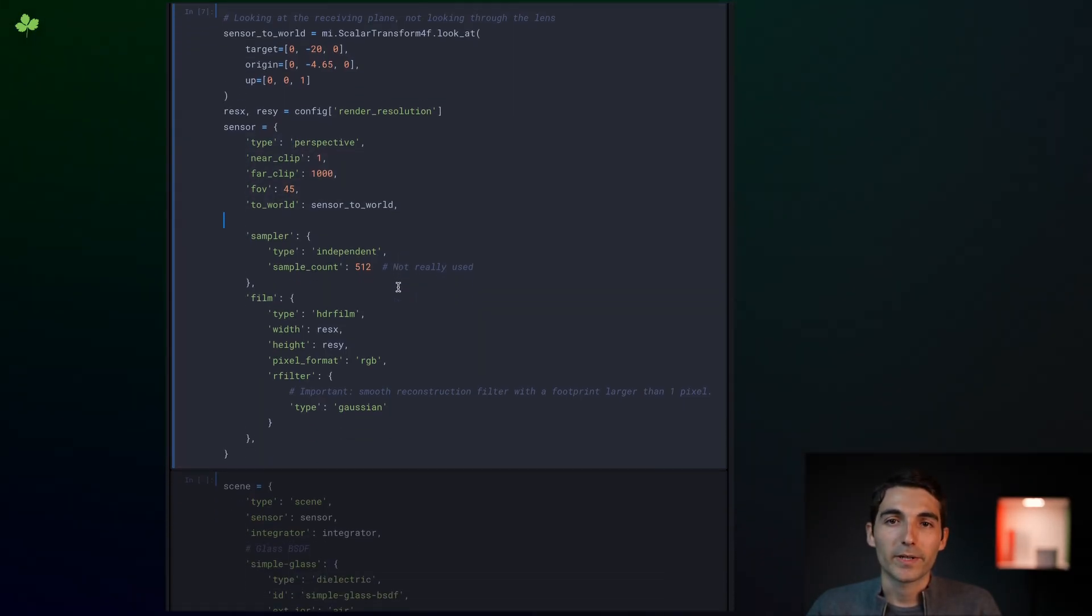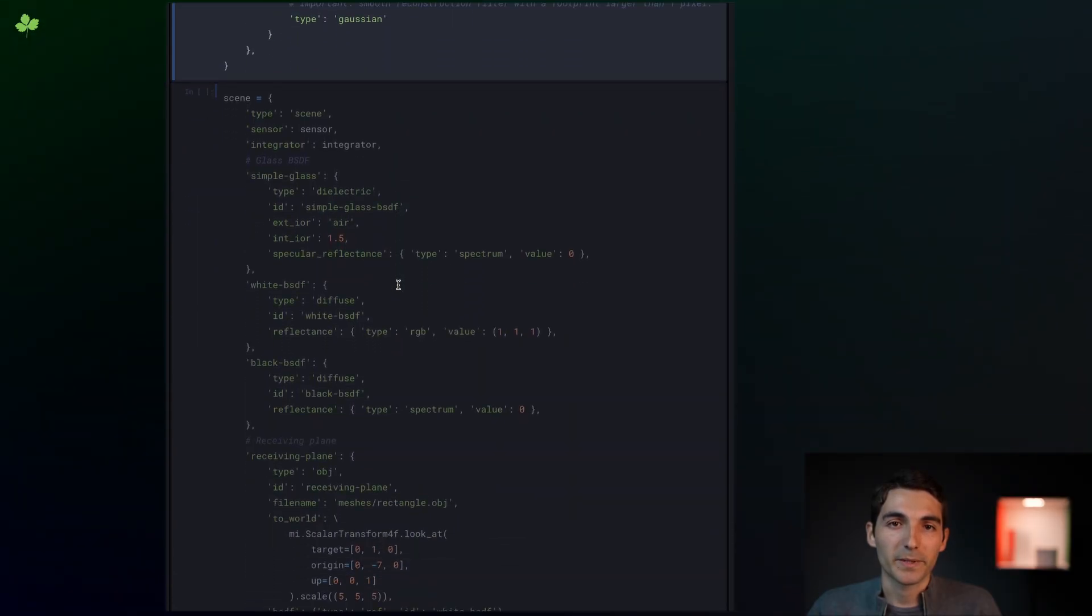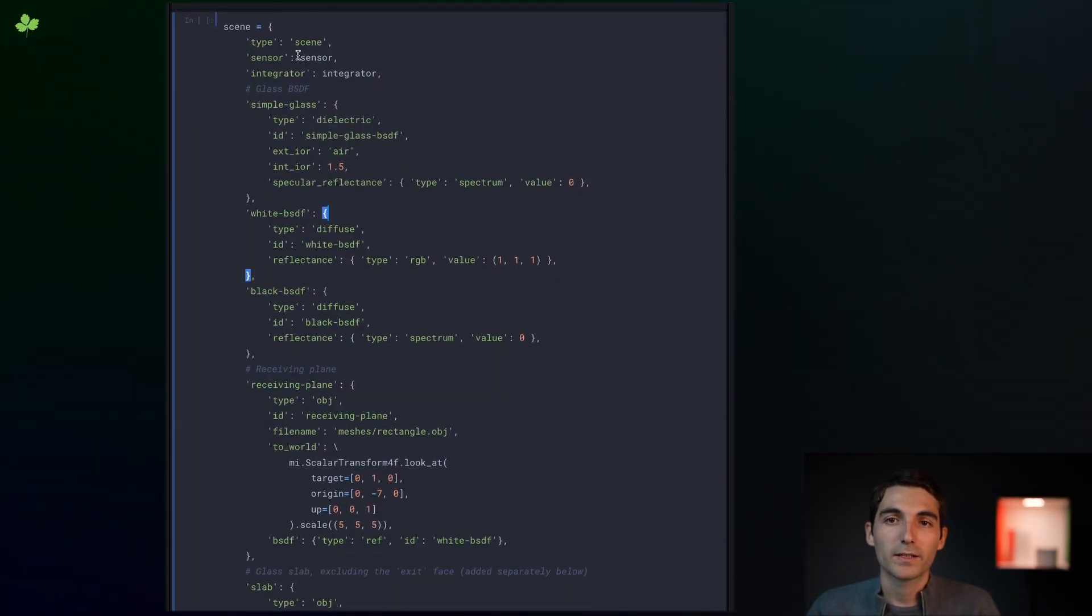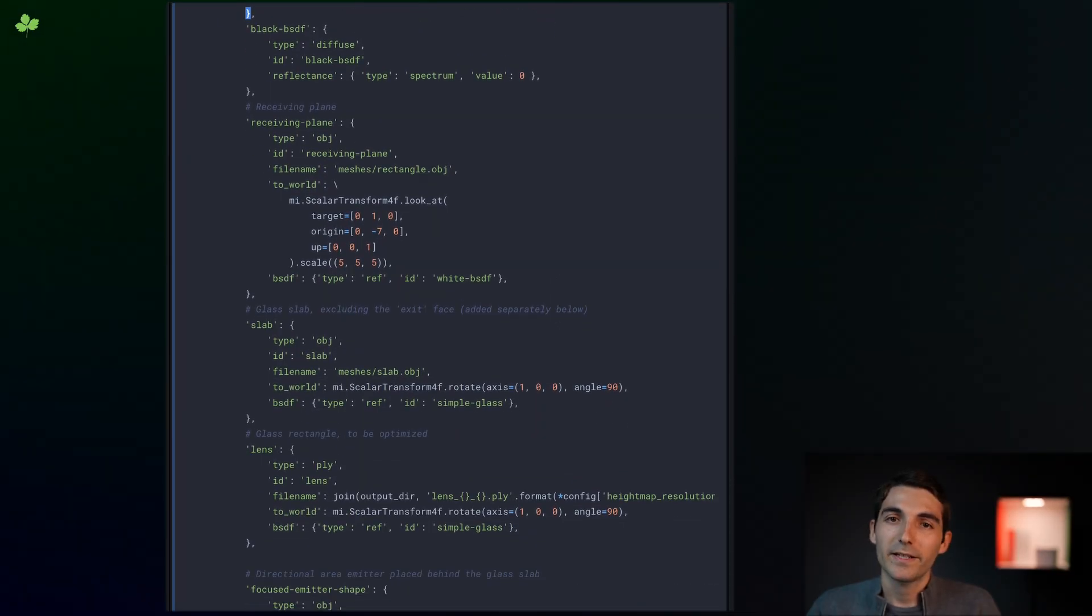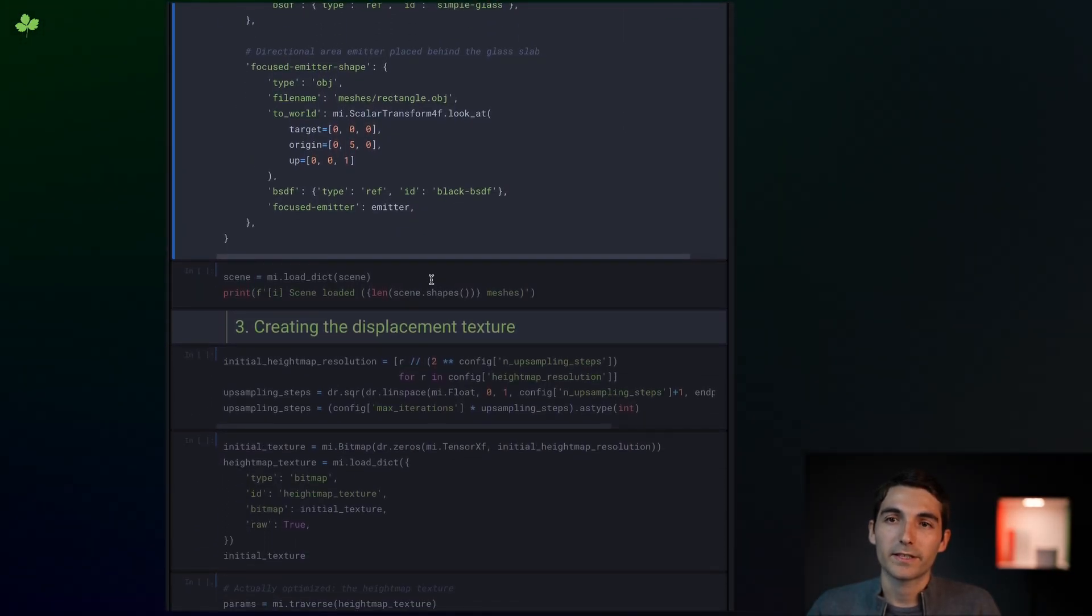Here we declare the rest of the scene's content, including the BSDFs, the diffuse wall, the glass slab, and so on. Finally, we load the scene using the loadDict function.